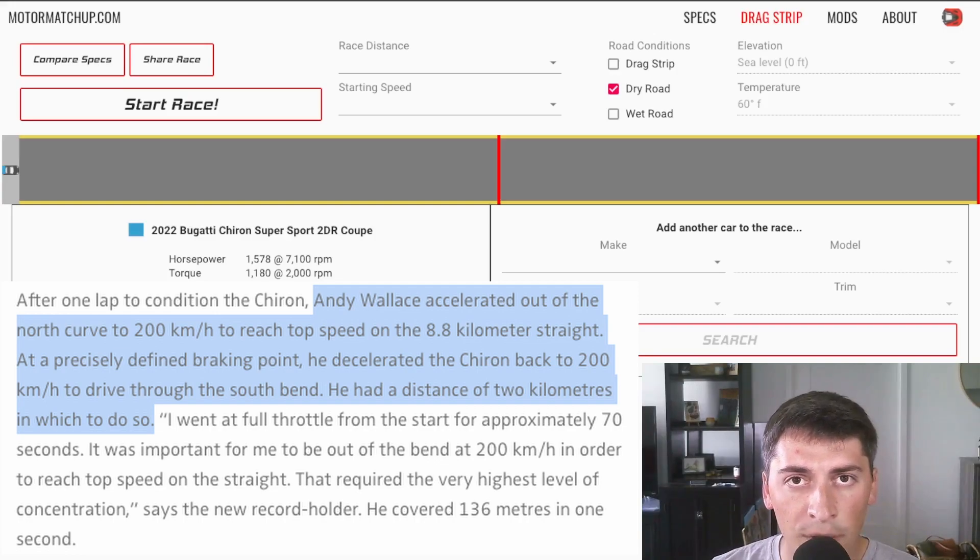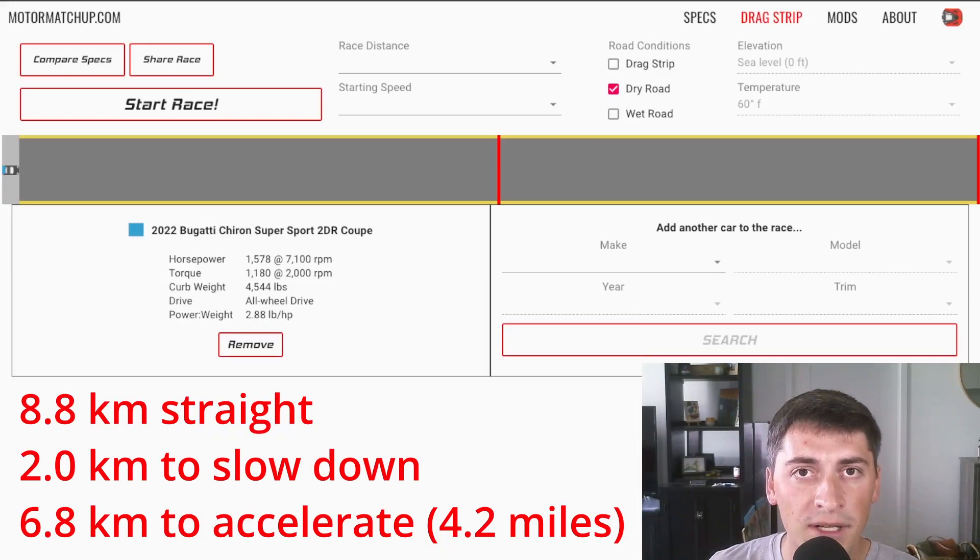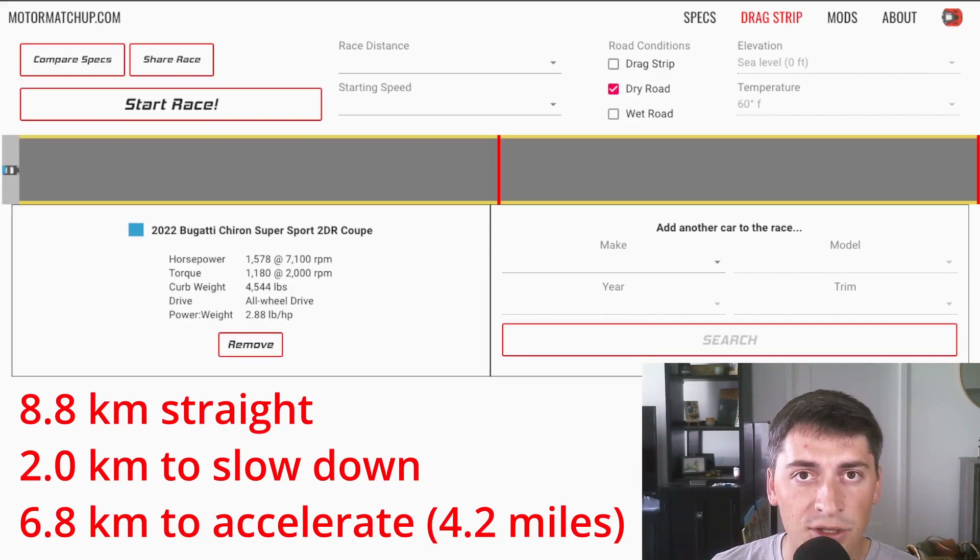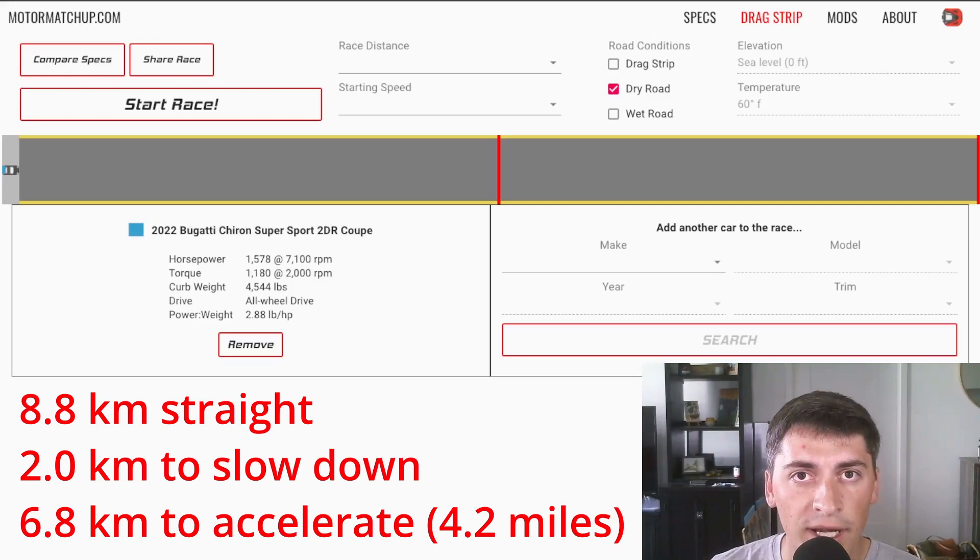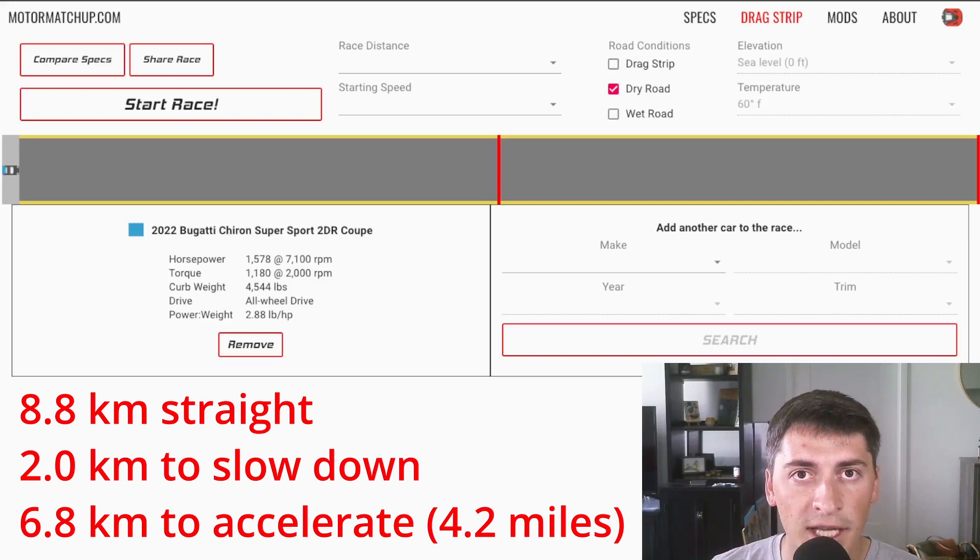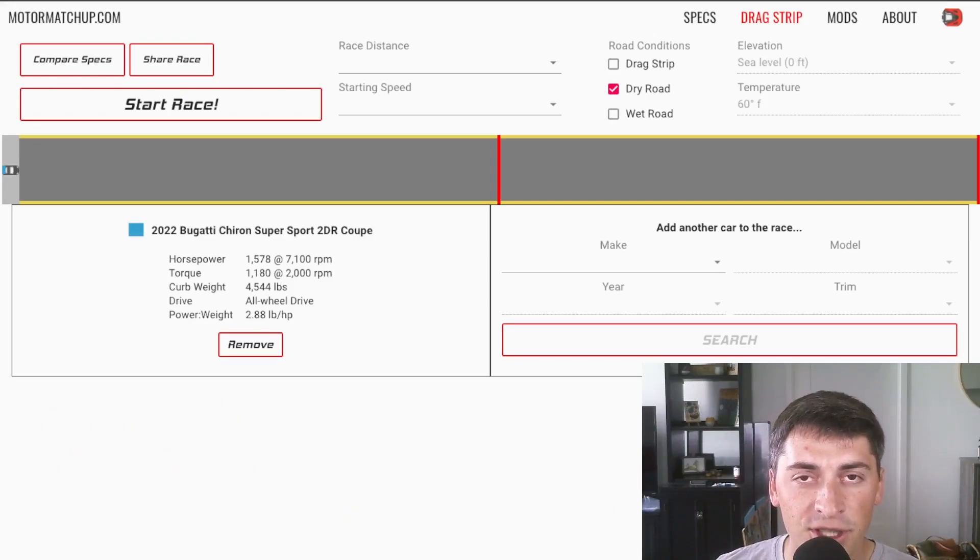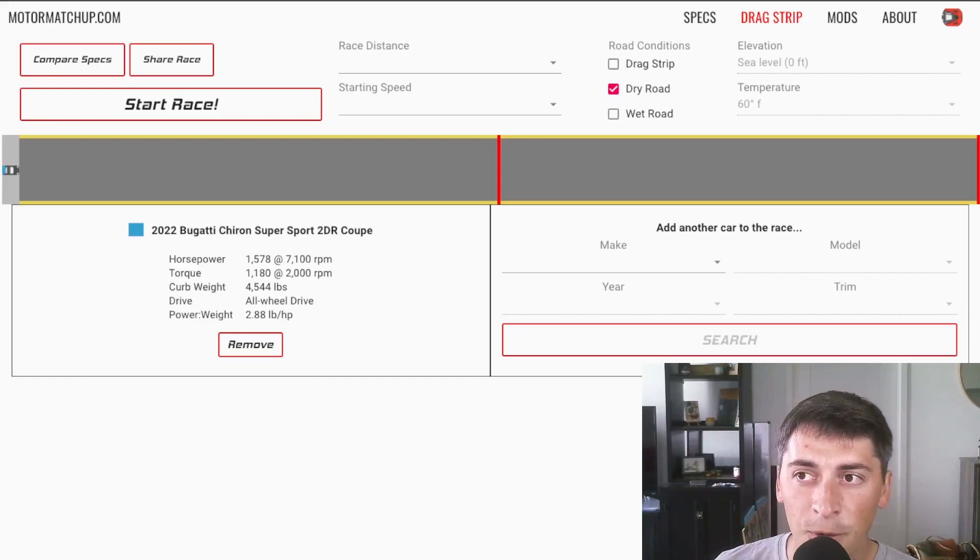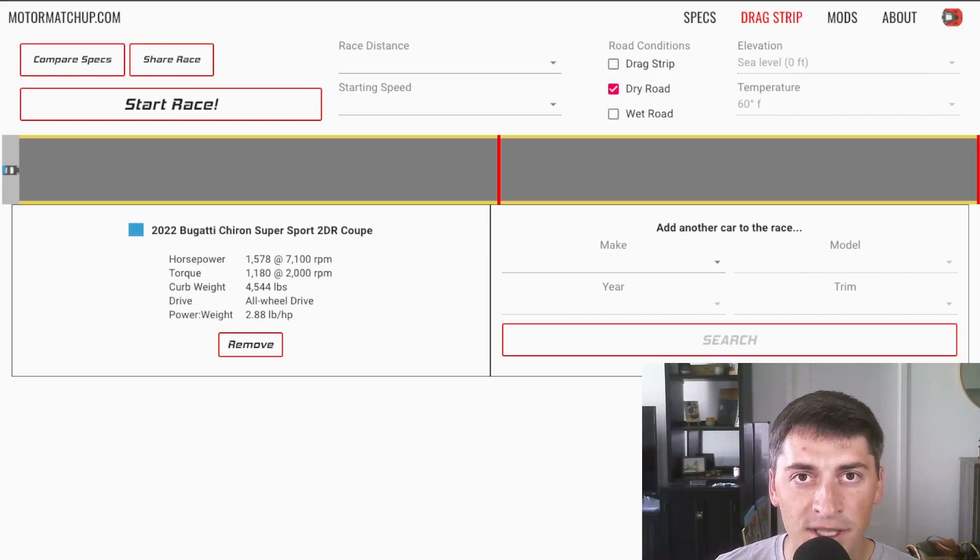And it's going to have an 8.8 kilometer straight to just go as fast as it can. So they have an 8.8 kilometer straight to go as fast as they possibly can. But they actually need two kilometers to slow the car down. So they actually only have 6.8 kilometers to go as fast as they possibly can. I've set up the parameters just like the real life version in the simulator. So it's going to be a 6.8 kilometer drag race. And we're going to start at 180 miles an hour. And it's going to be on a simulated street surface.